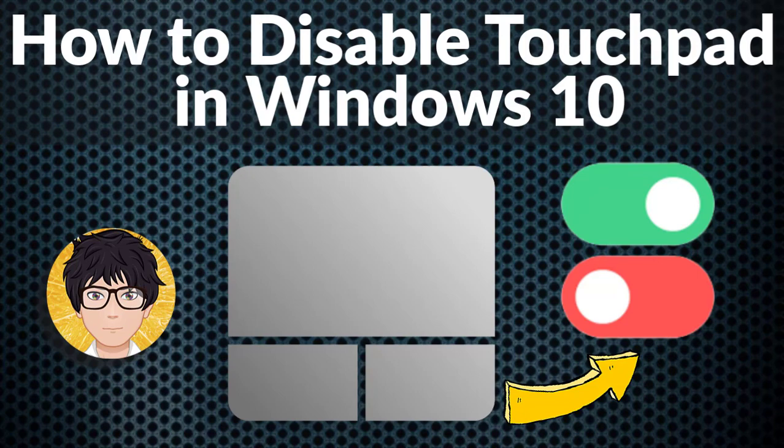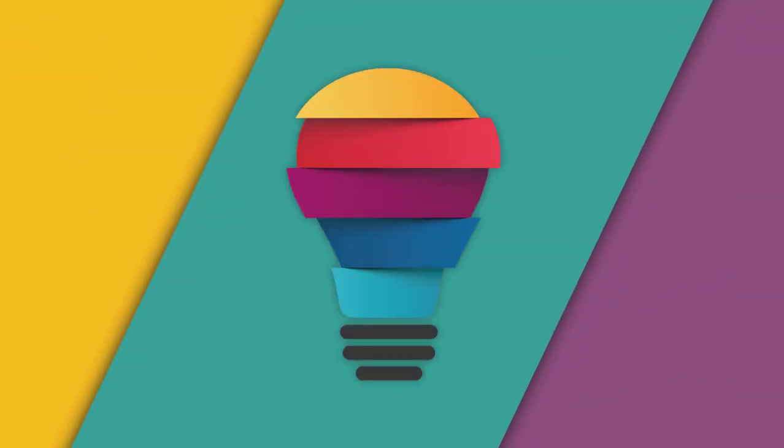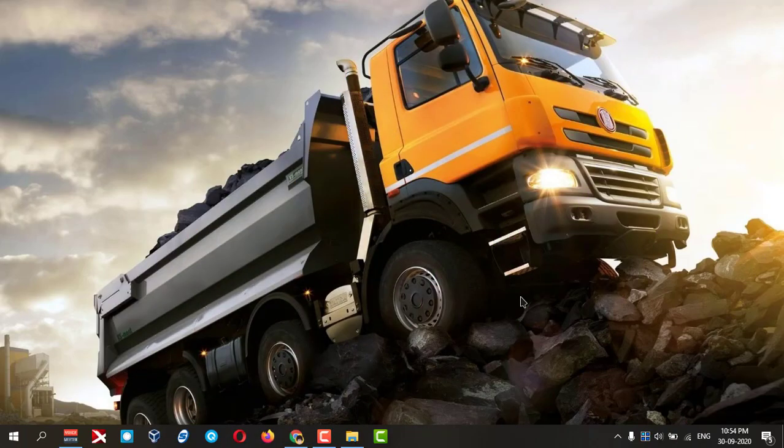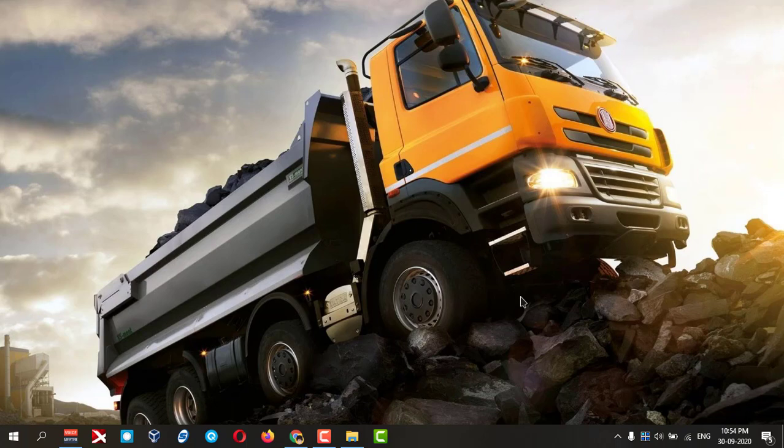Welcome to All-in-One Idea Exchange. How to disable touchpad in your laptop in Windows 10.